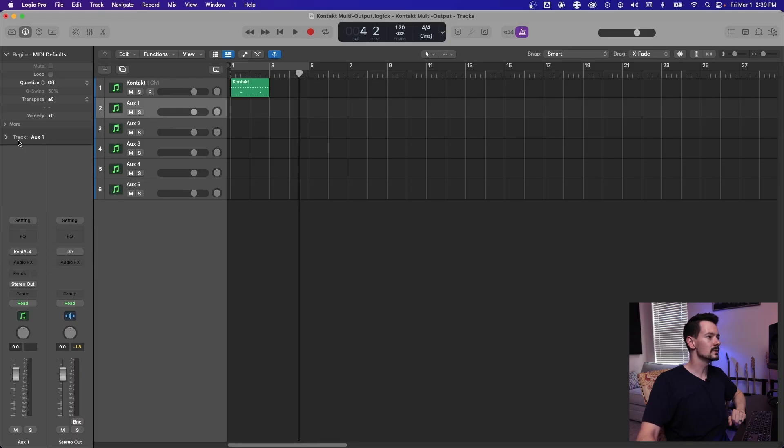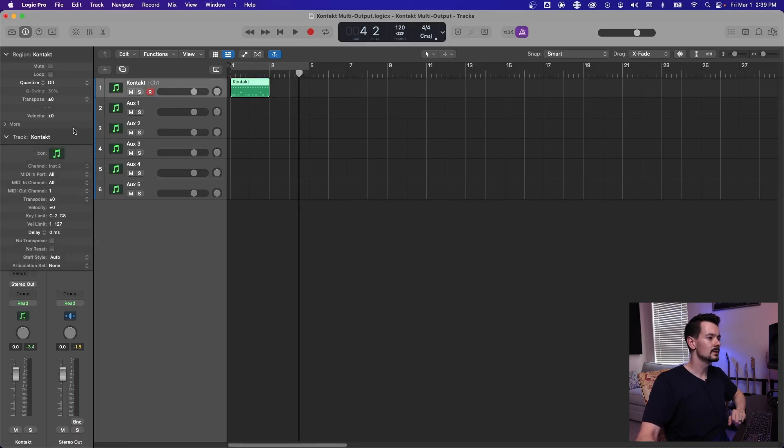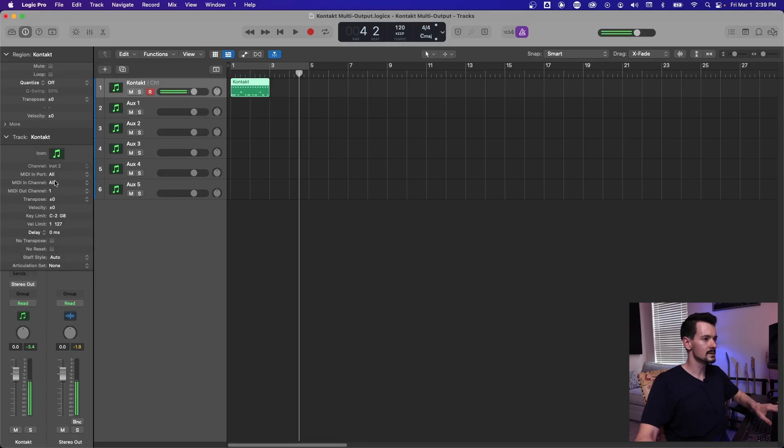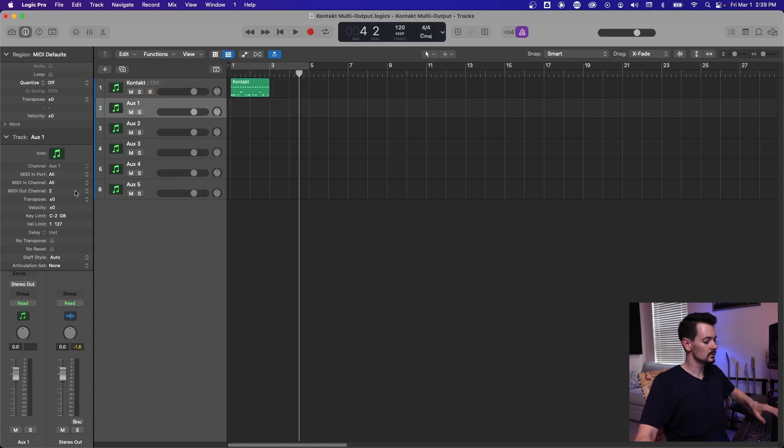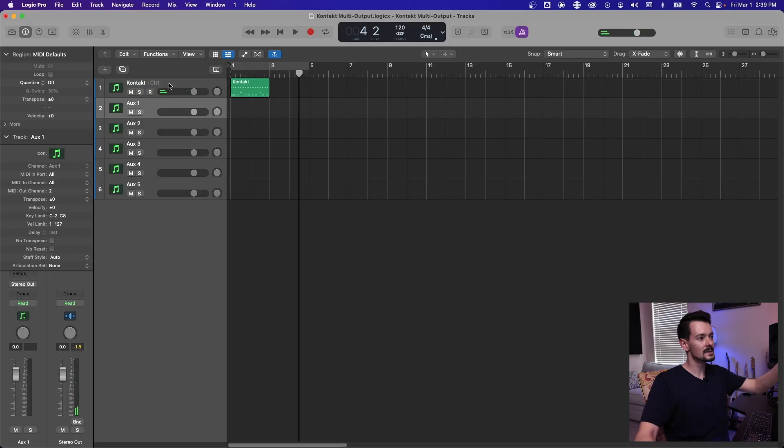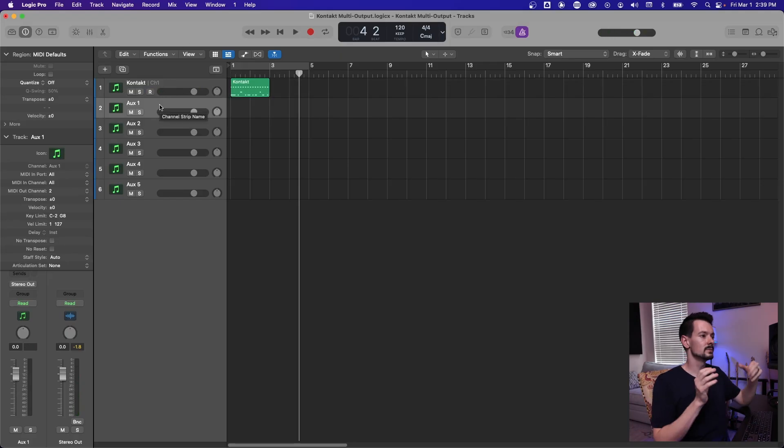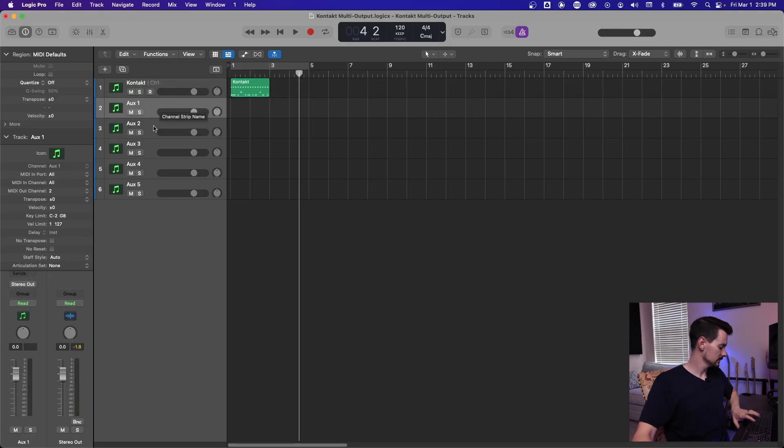So if you go into this track drop down right here, if you click contact, you'll see right here where it says MIDI out channel is channel one. So that's that. But if you go down to the next one, now it says MIDI out channel two. And now you'll see when this aux one is highlighted, it's going to play our second library.